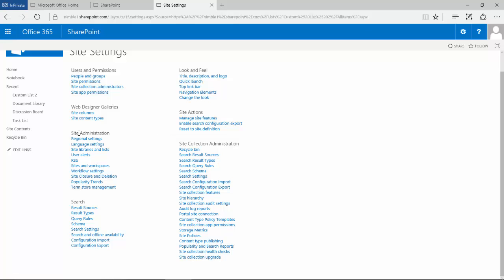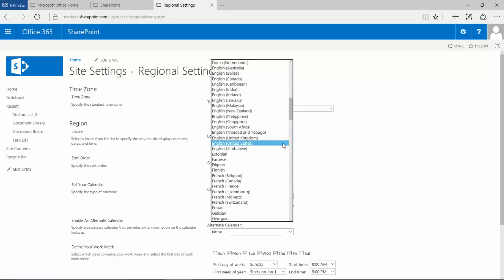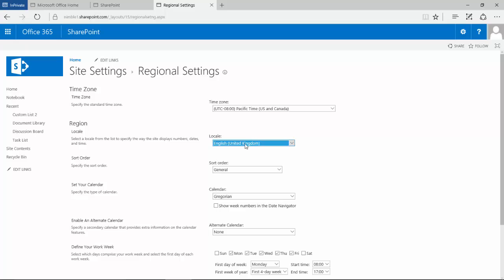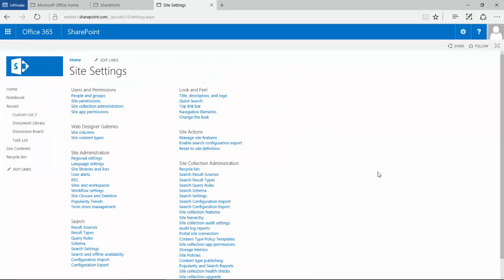And here you'll notice that the locale is set to English United States. And if we simply change that to English United Kingdom and we now save that, we go back to our list.